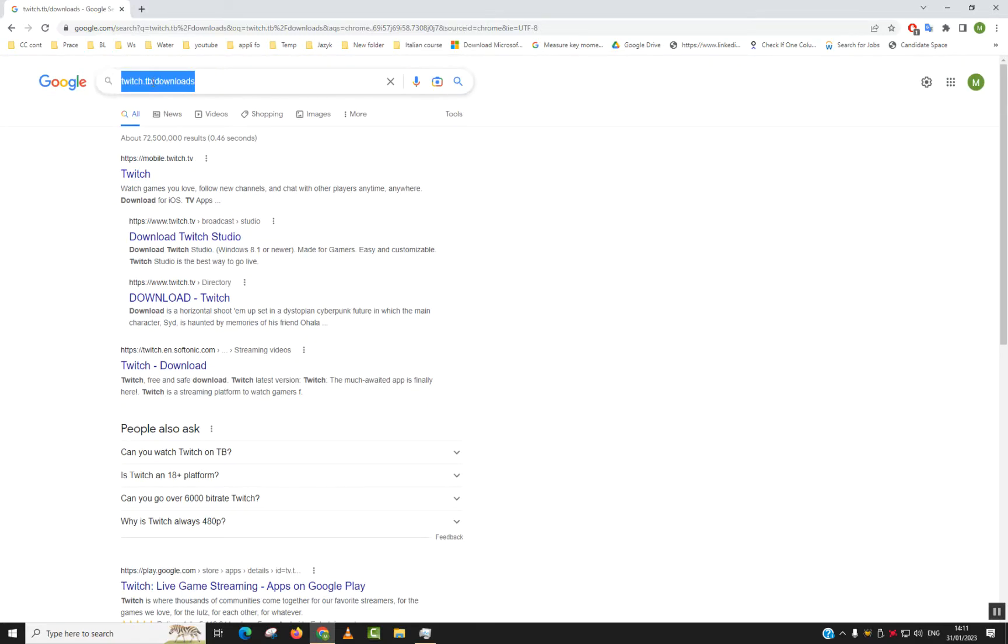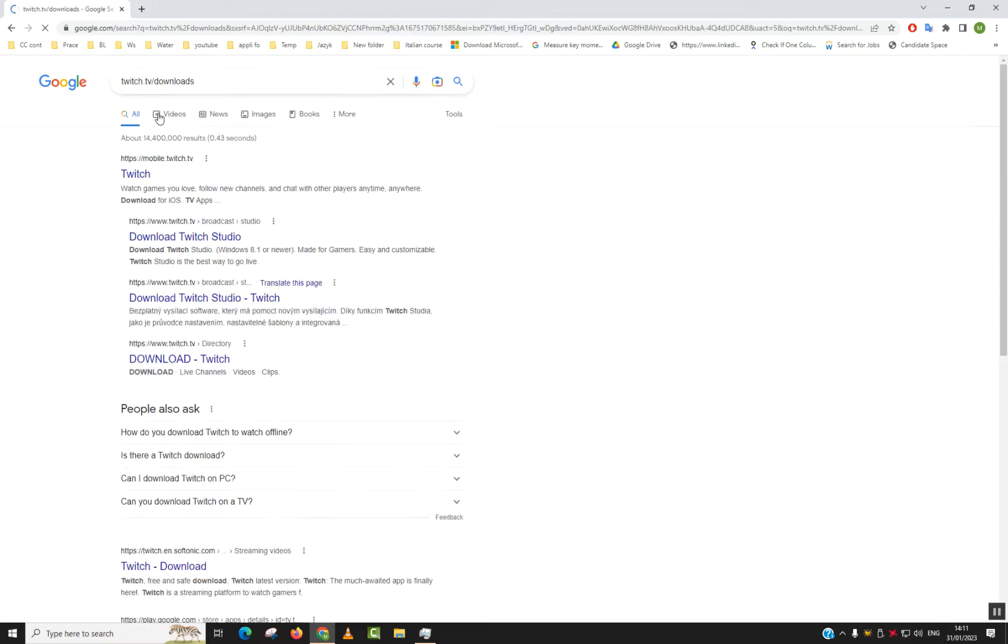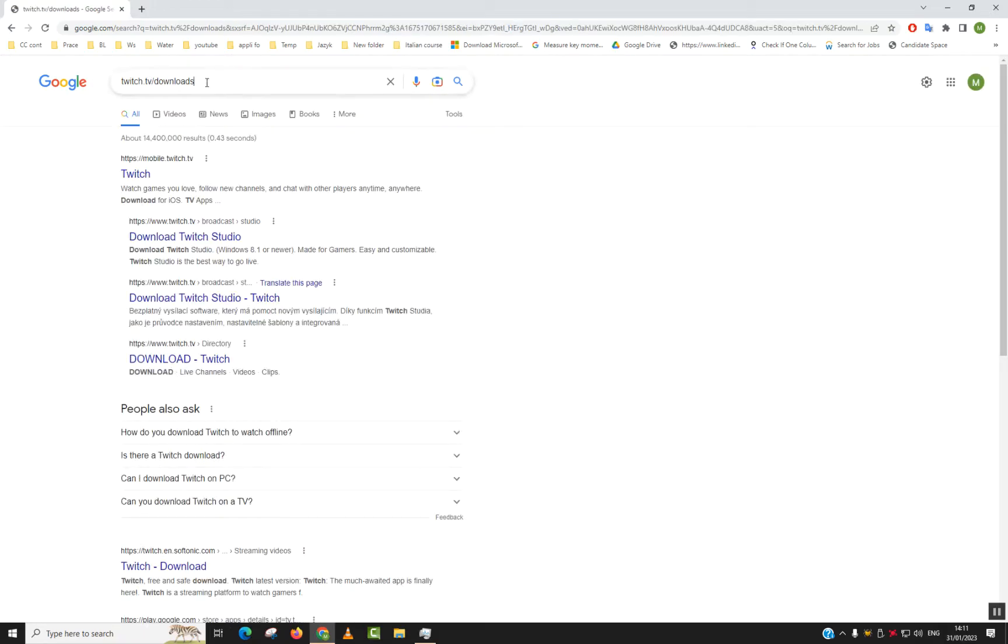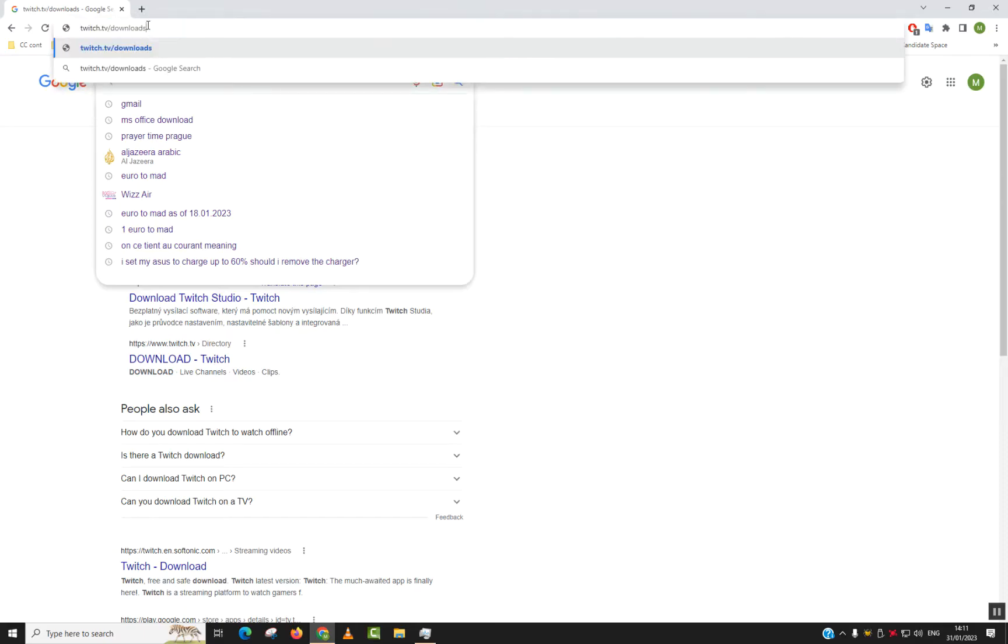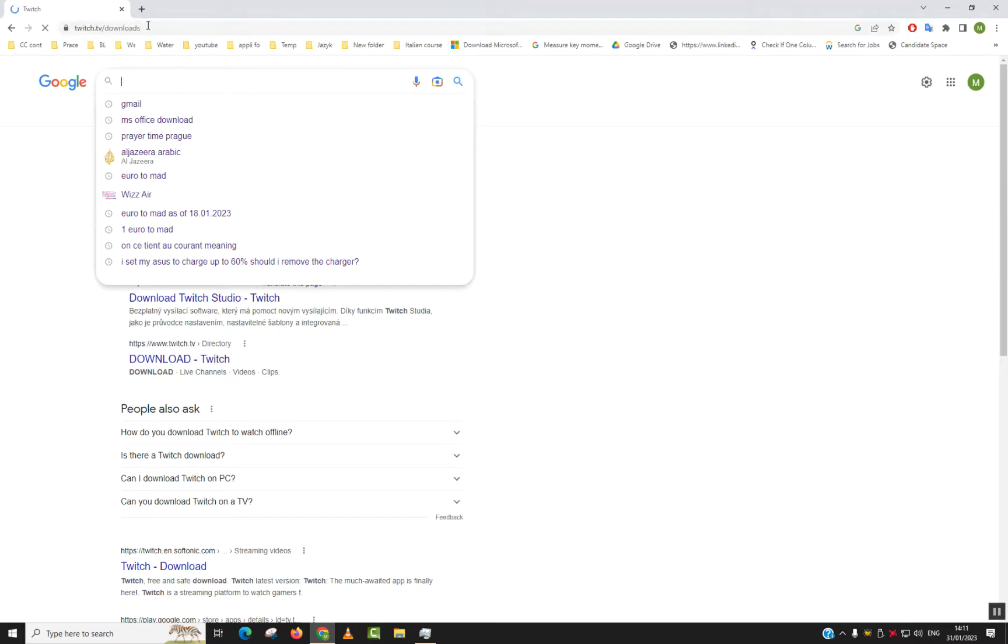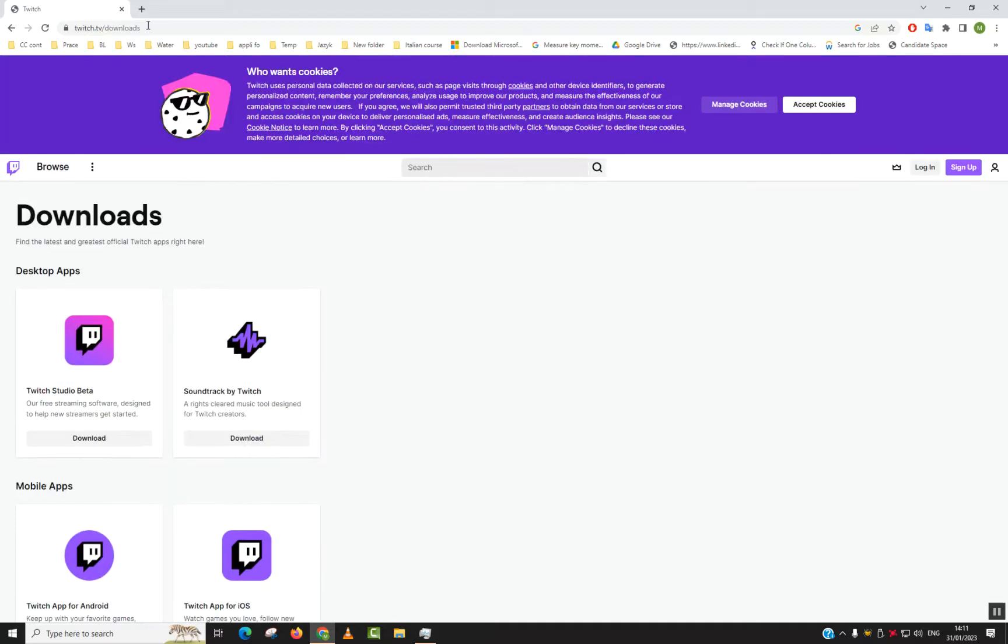I made a mistake in the URL. So we want to put it in our browser and just hit enter: www.twitch.tv/downloads.